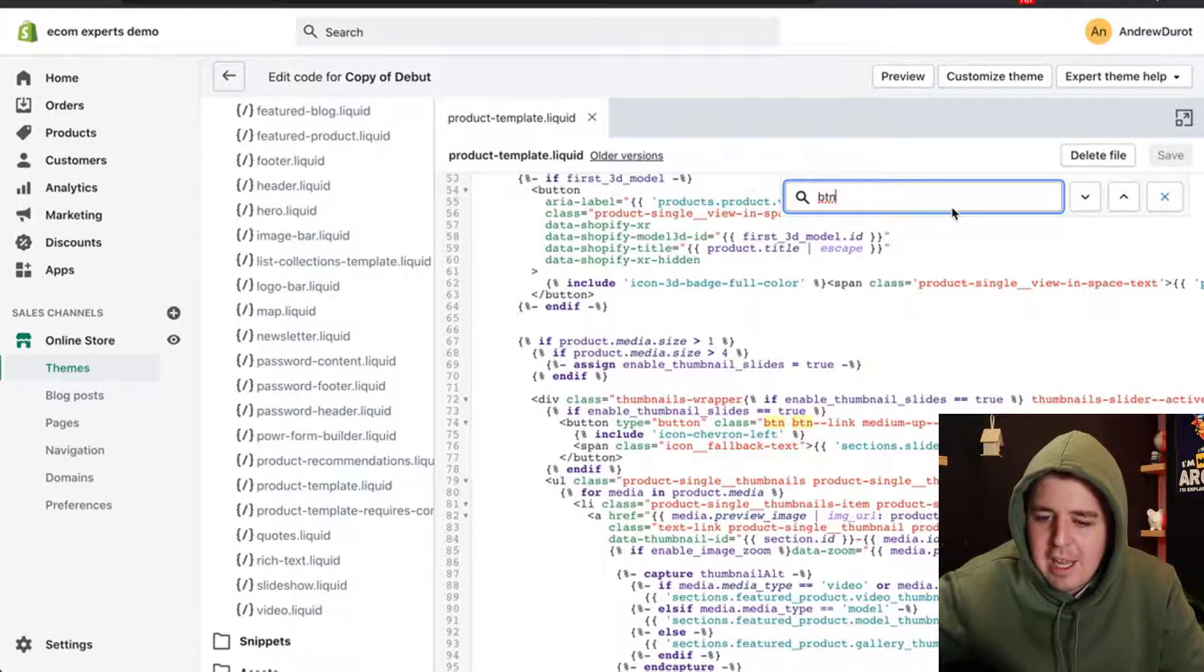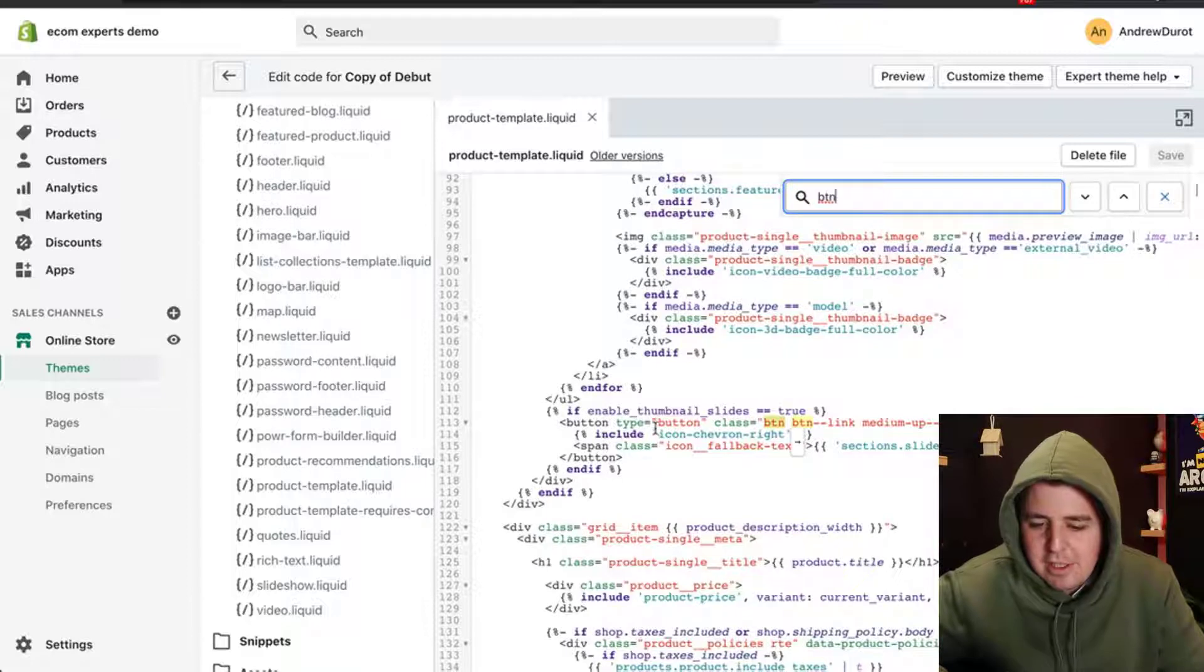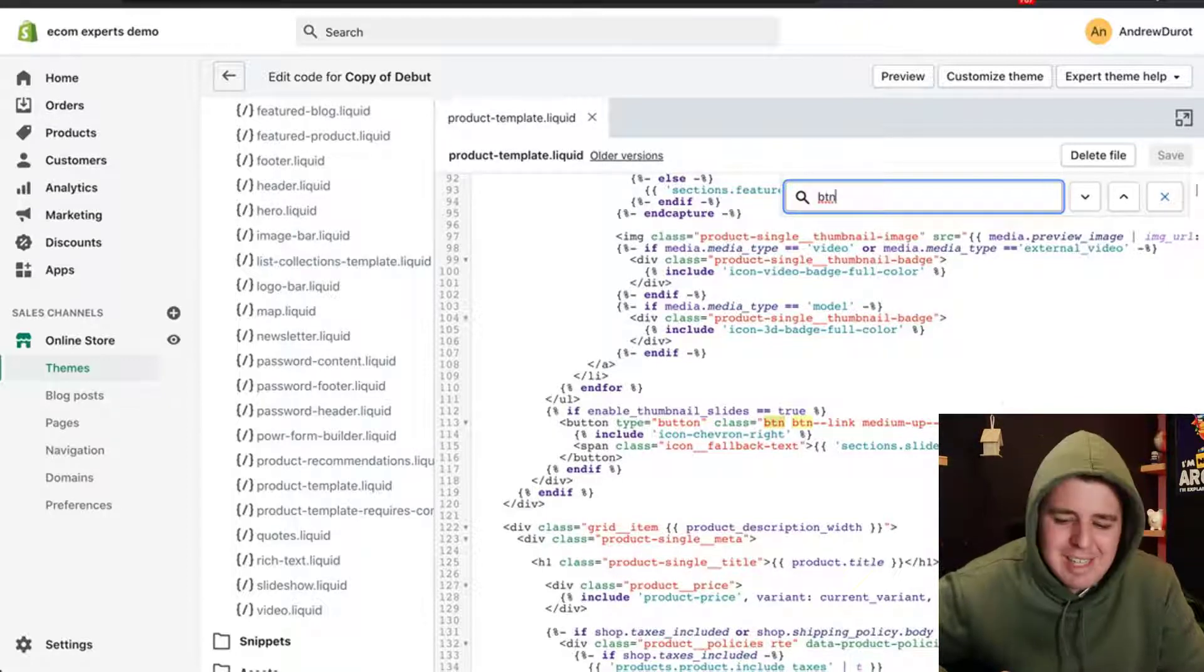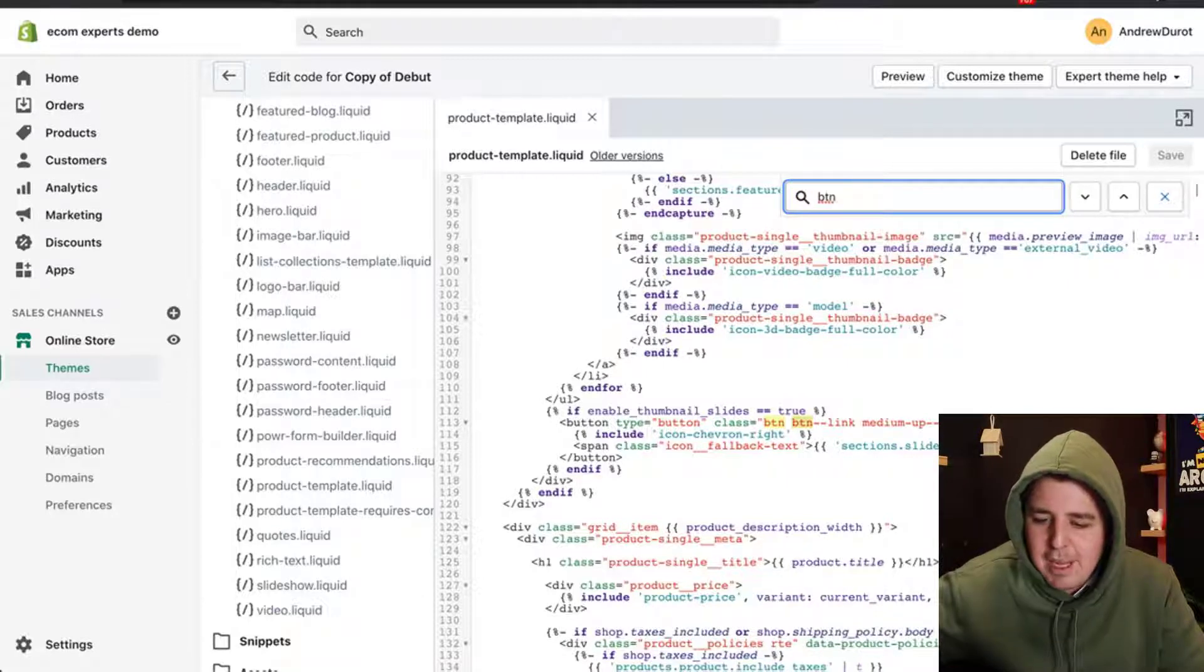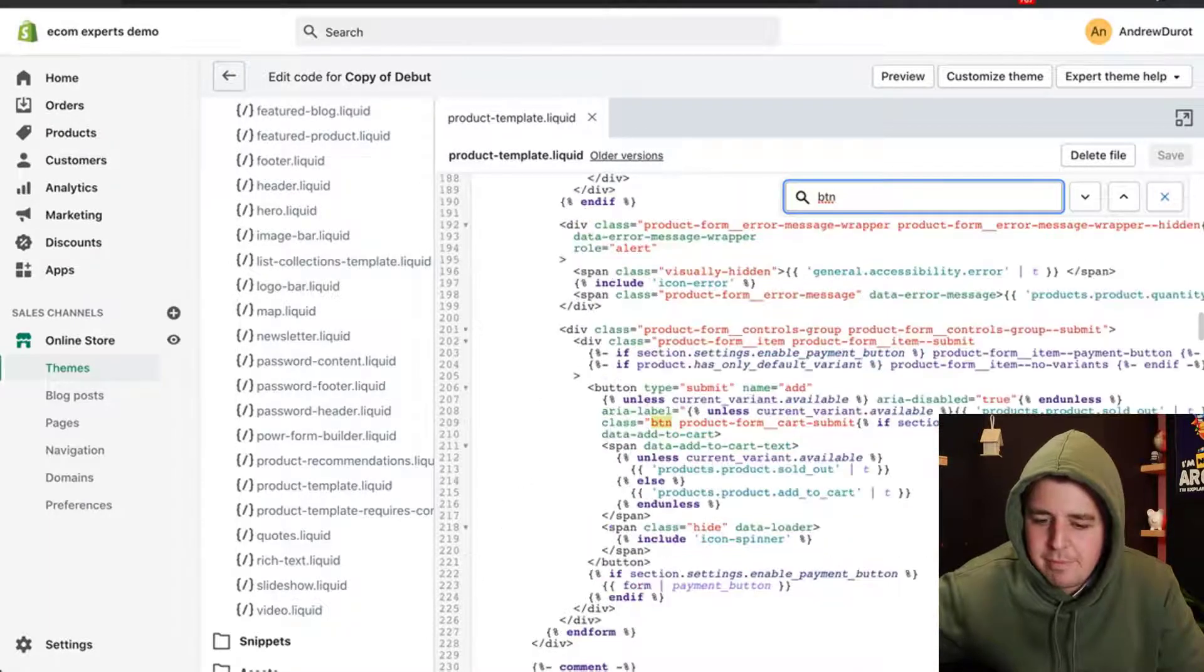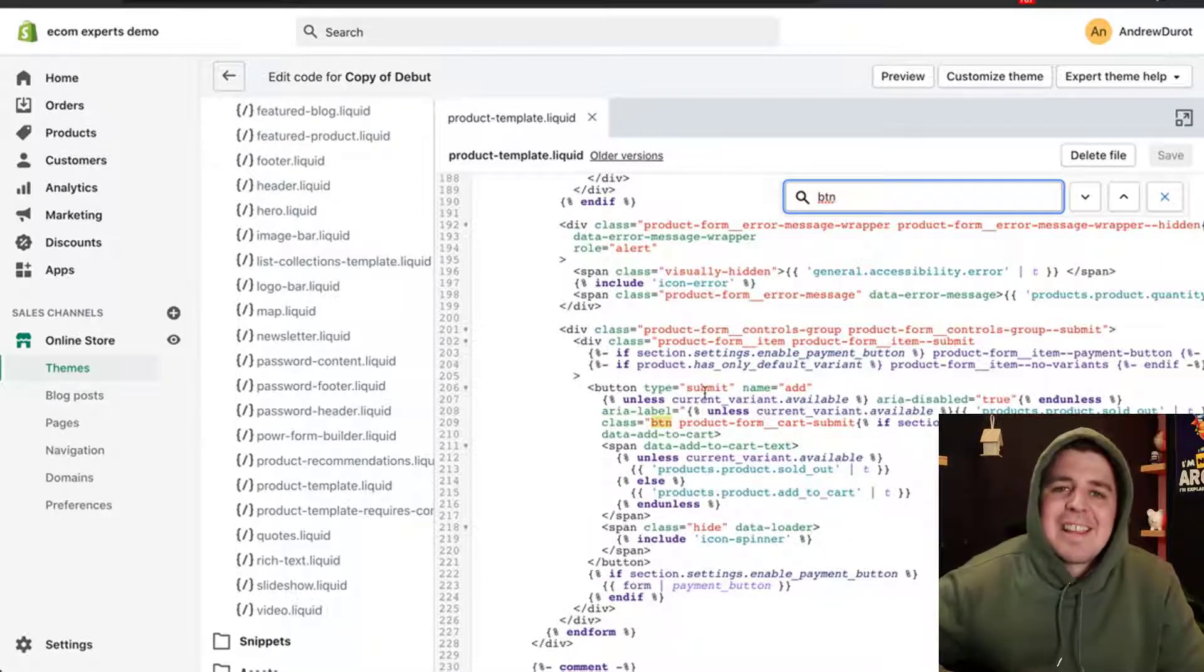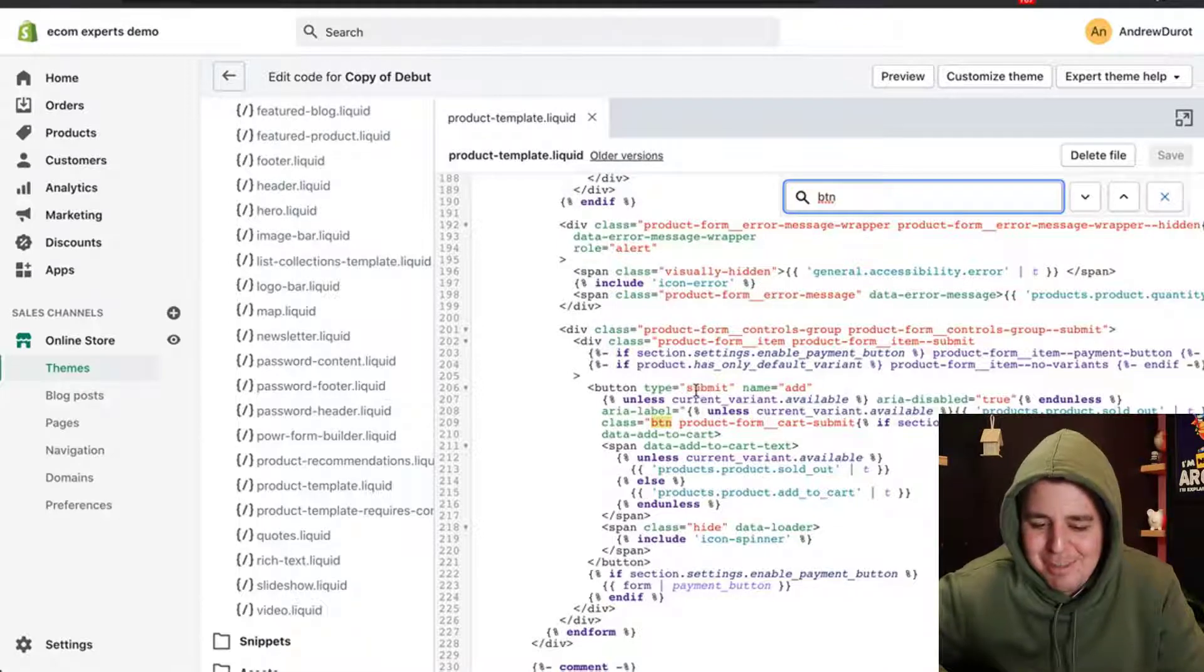If we type enter yet again, here we go. Button type button, class link, medium, up, thumbnail slider. That still doesn't look like add to cart. Let's type enter a couple more times. We're selecting through them. Here's another button. Button type submit. This looks like an add to cart button.